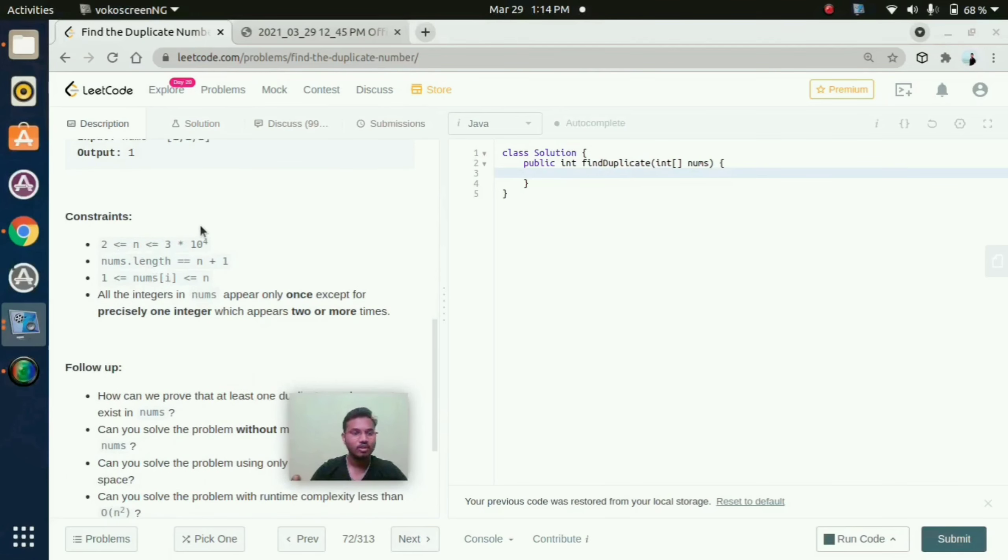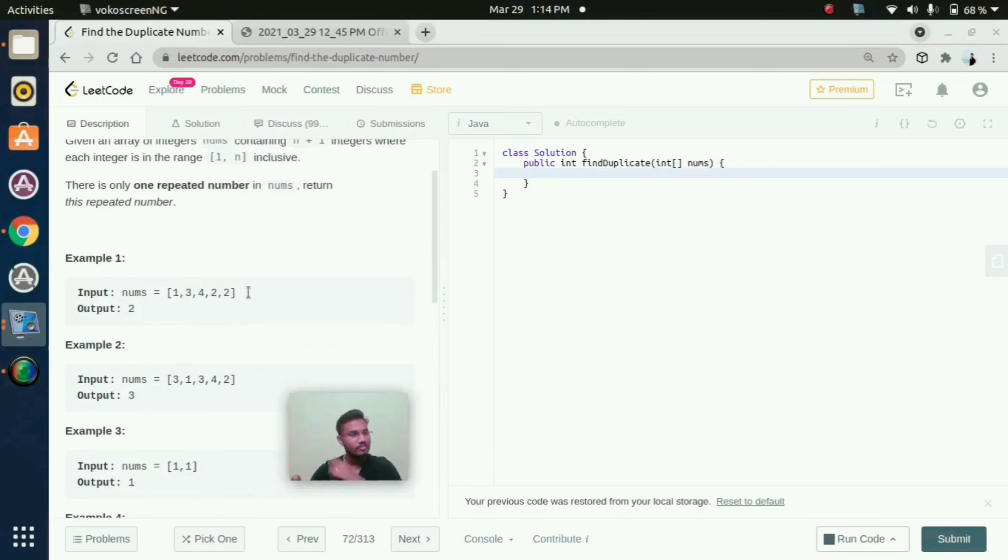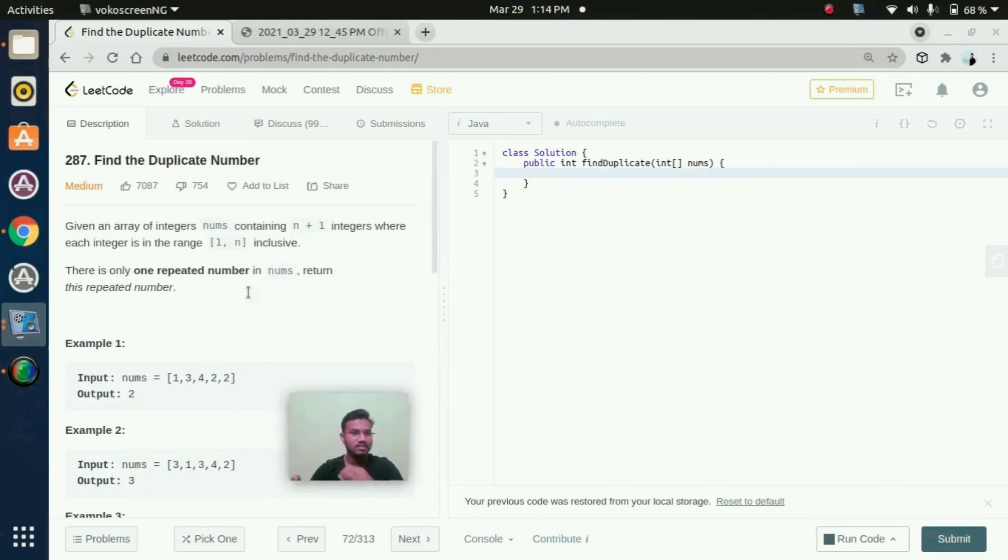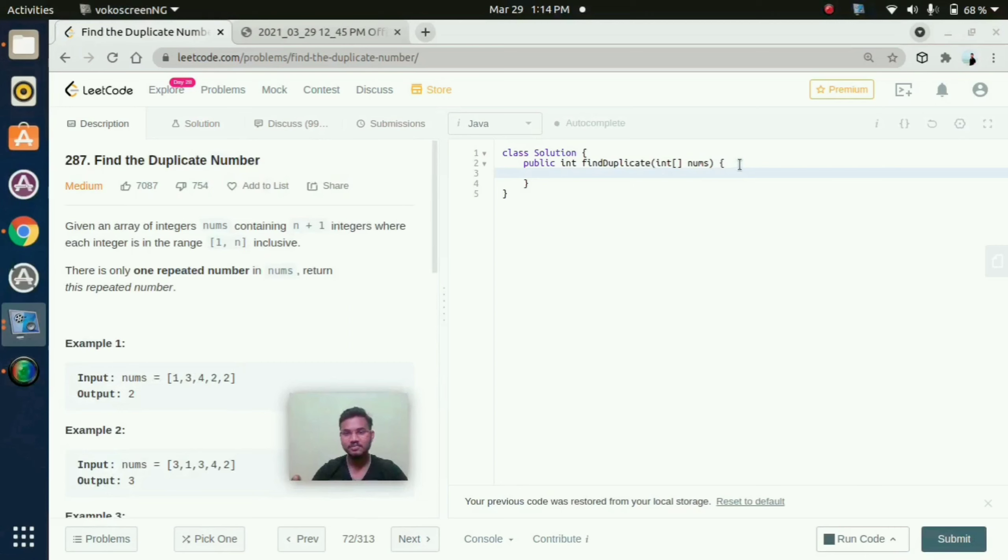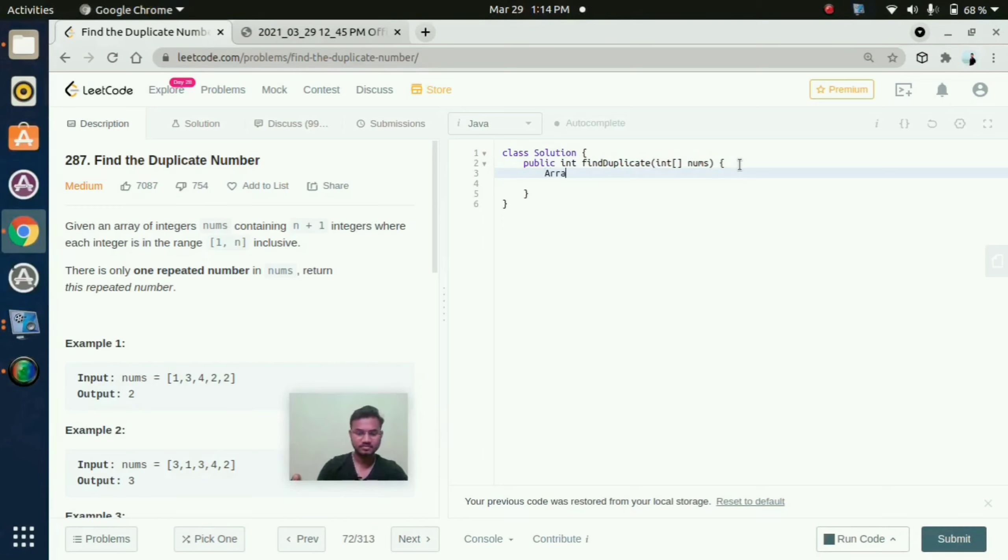These are the constraints. So how can we solve this? How can we find the duplicate number? I will explain clearly. First we need to sort out that array. Arrays.sort(nums).